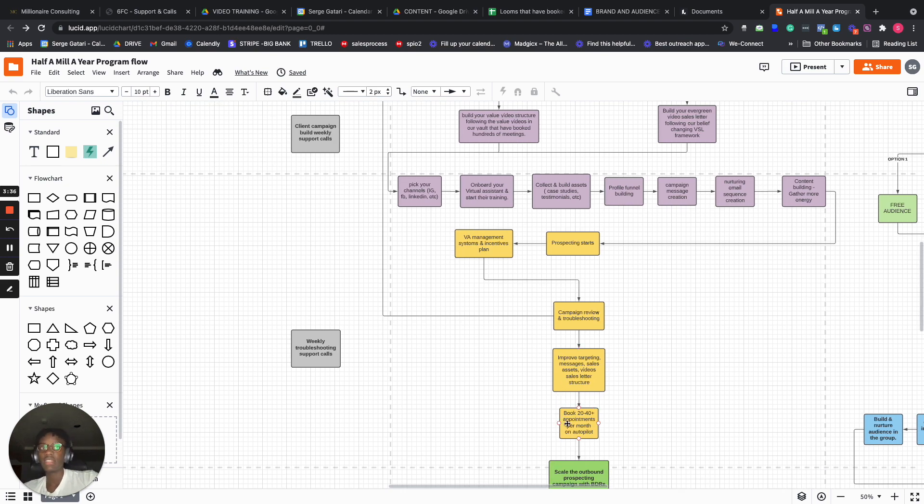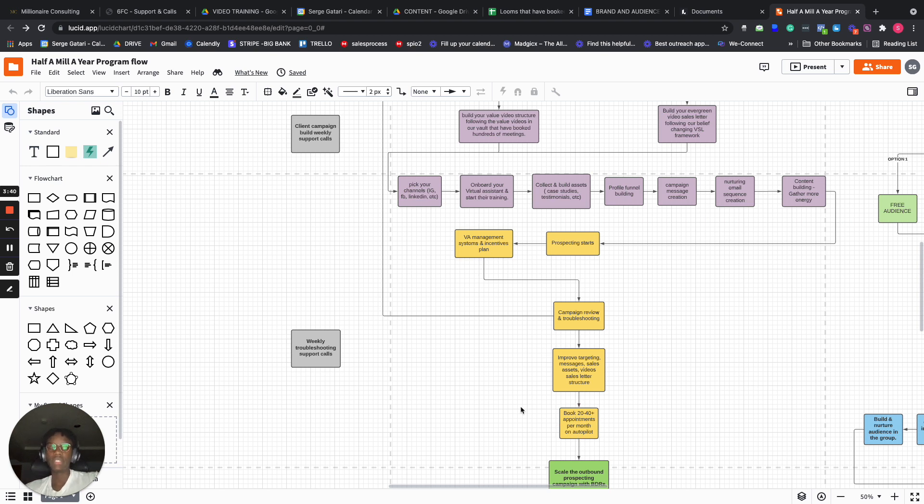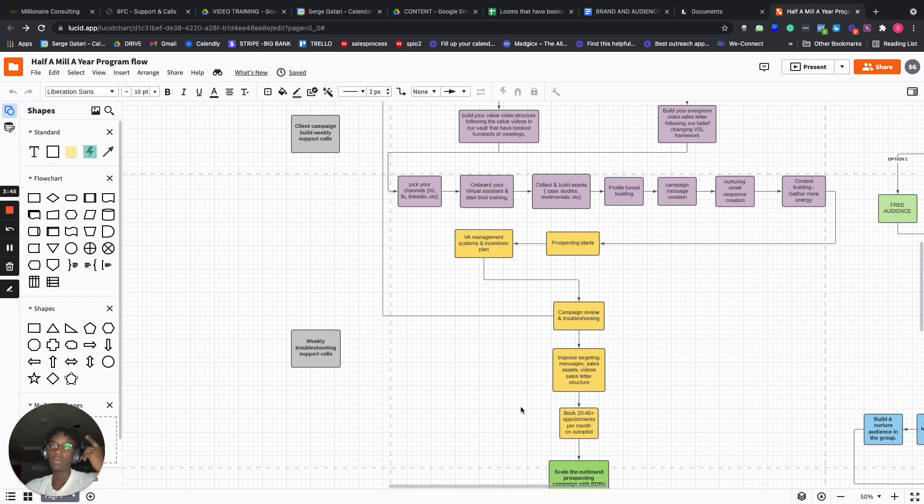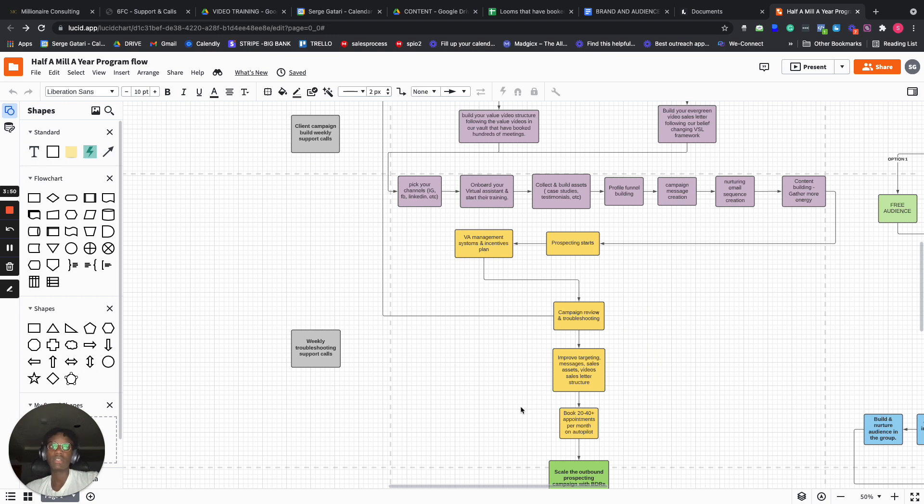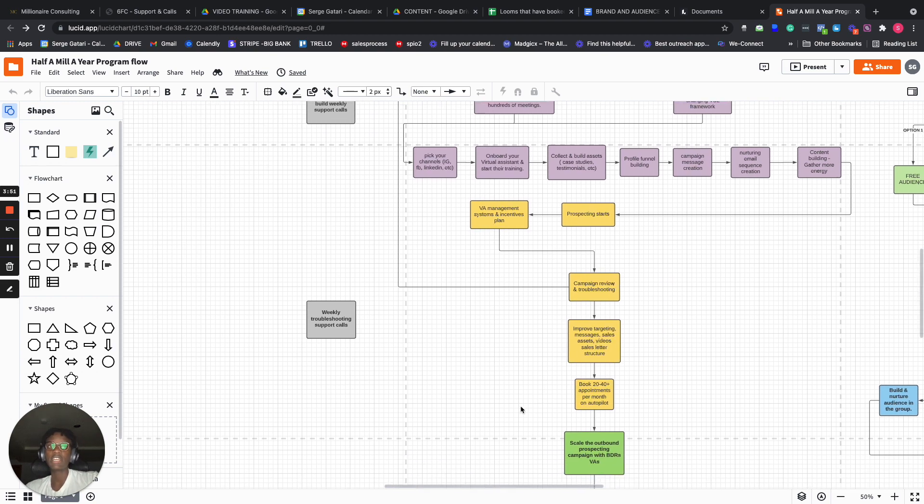And then you book 20 to 40 appointments per month on autopilot, depending on the niche. Some niches, even if you get 10 meetings, it's wonderful. Some others, you're probably going to be getting 20 to 40. It's dependent on the niche.